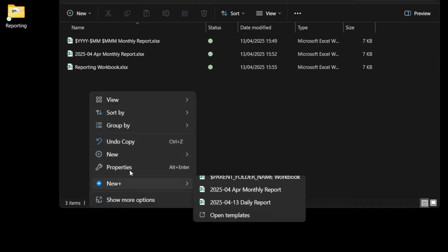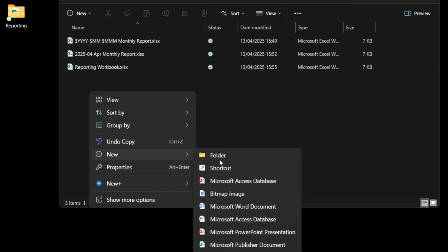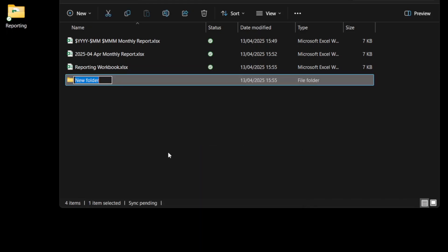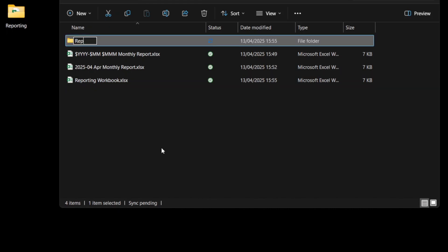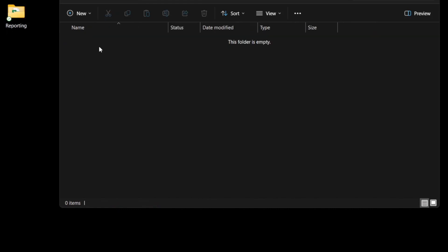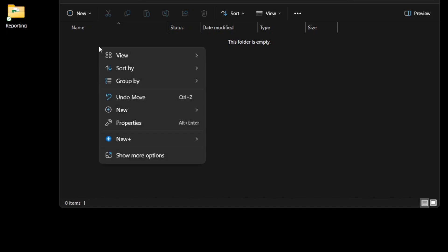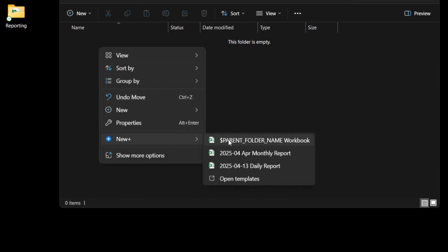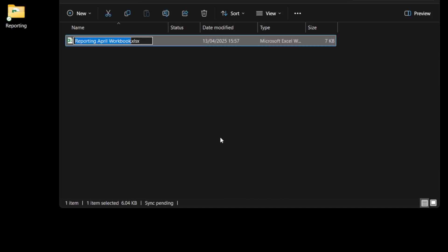So if I created a new subfolder of reporting April and go into this subfolder and create another file, you can see that that one is called reporting April workbook, picking up the name of the folder that it's in.